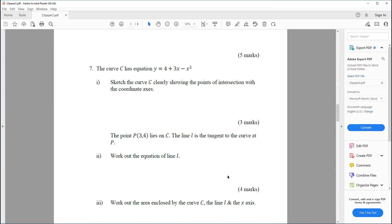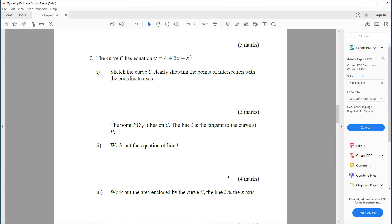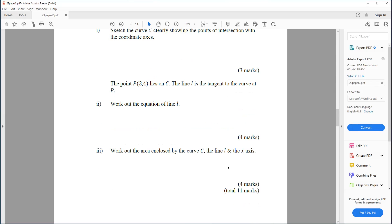Question seven. The curve C has equation y equals 4 plus 3x minus x squared. Sketch the curve C, clearly showing the points of intersection with the coordinate axes. The point P(3, 4) lies on C. The line L is a tangent to the curve at P — work out the equation of line L. Part three: work out the area enclosed by the curve, the line L, and the x-axis.